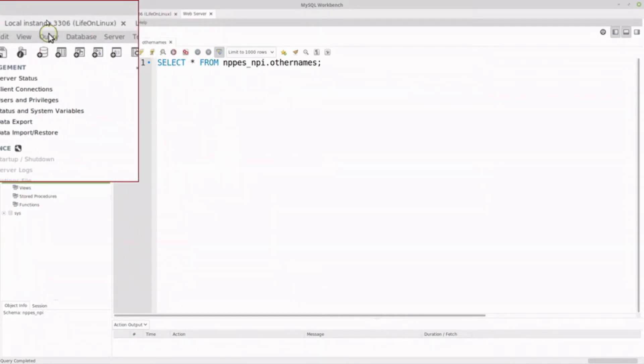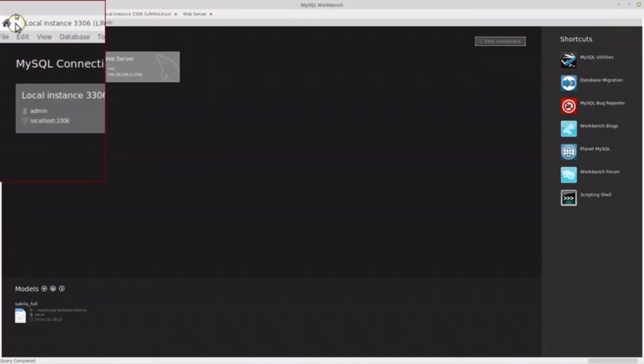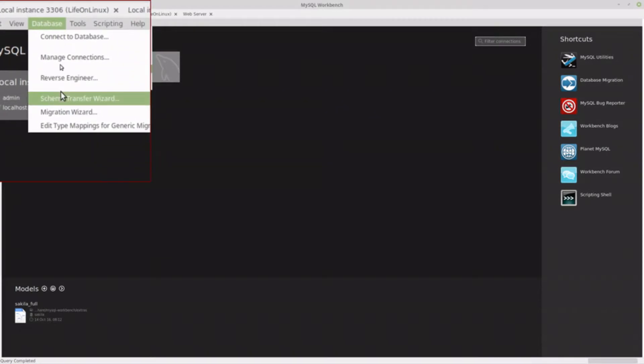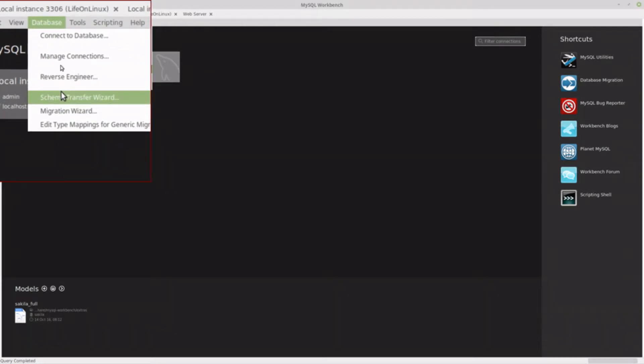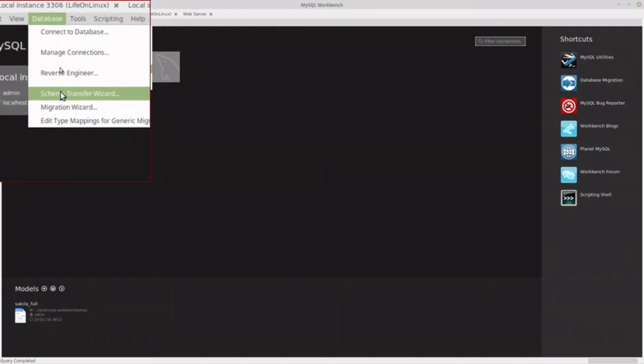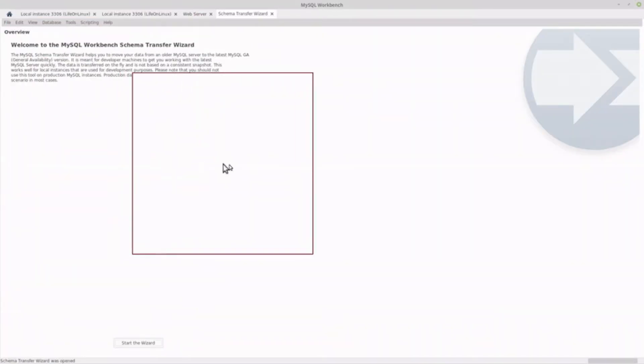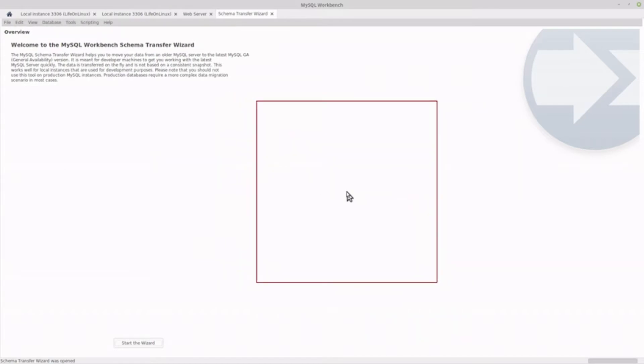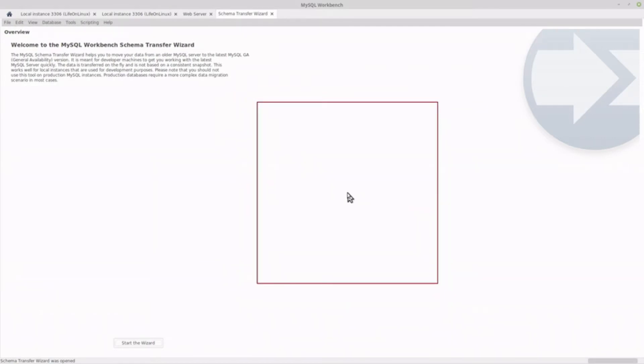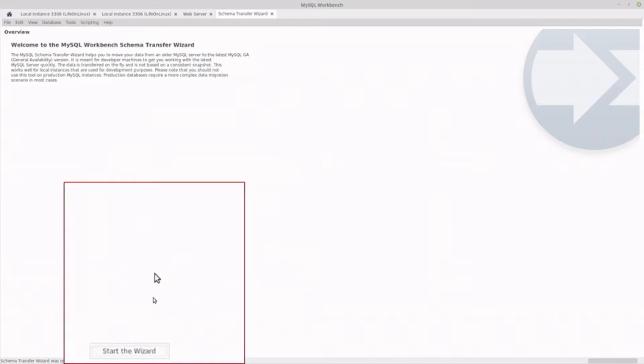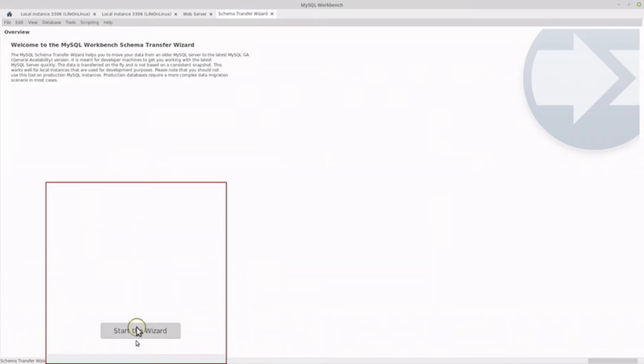Let's go to the home screen. I don't think you need to, but it's the Schema Transfer Wizard under the database menu. And you'll see it just opens up this large dialogue. I wish it was kind of standalone, but I can't get it to do that. So I'm just going to start the wizard.